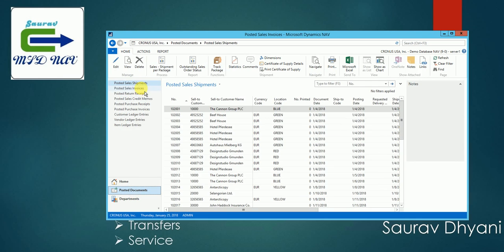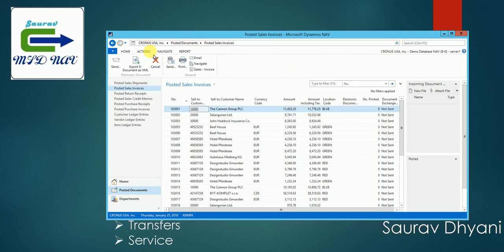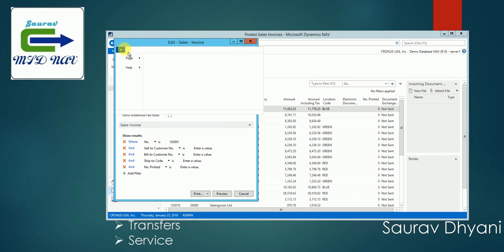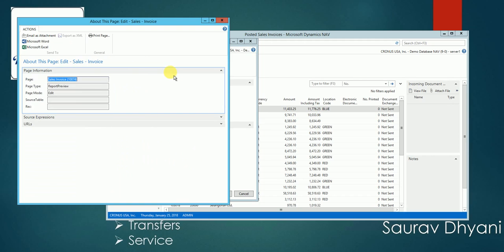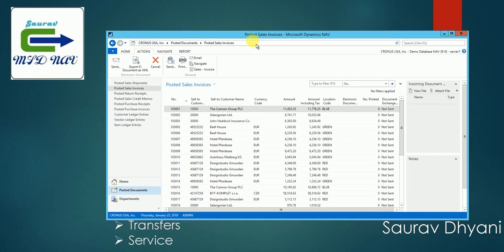If I select the invoice and say let's say print, it will pop up the request page. From the help I can see the report ID or the report which is configured is 1-1-0-0-7 which will run when I print a sales invoice.